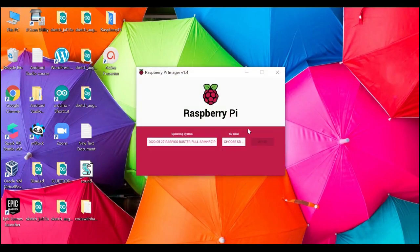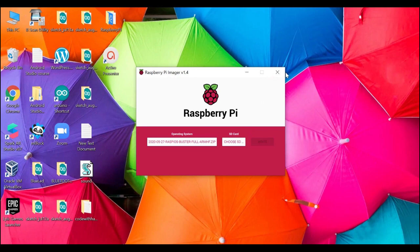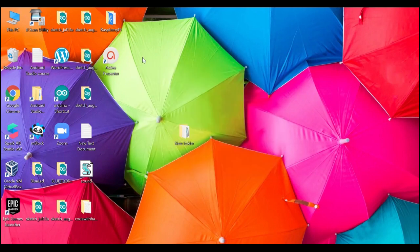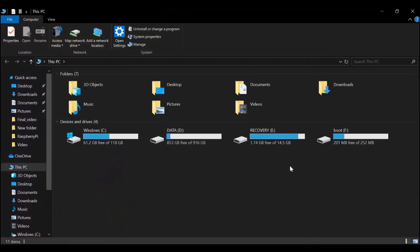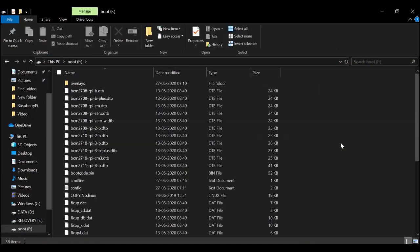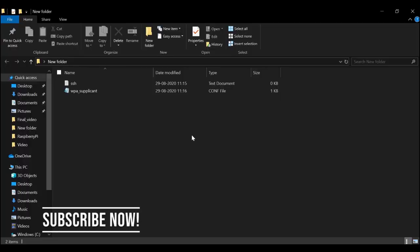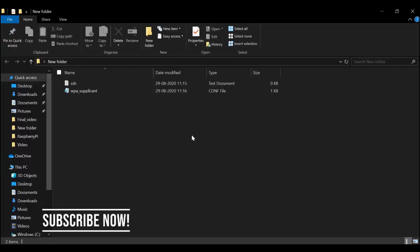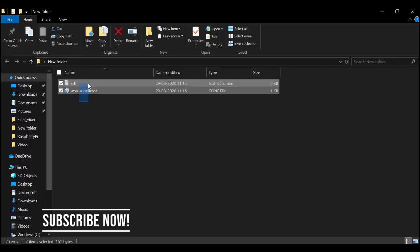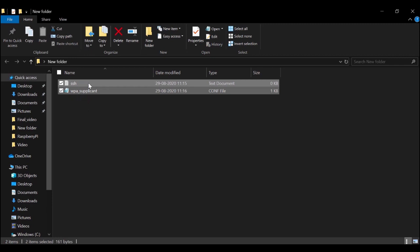The SD card has been flashed with the Raspbian operating system. Now close this and go to your SD card. Here you need to paste the files which you have created earlier: the SSH and Wi-Fi configurations.